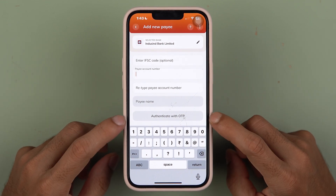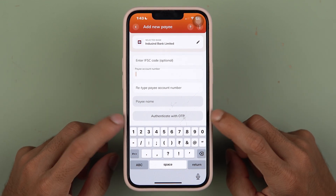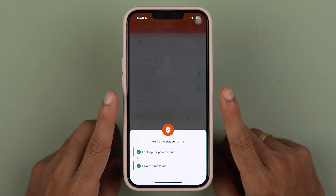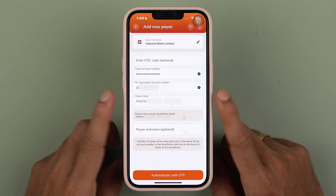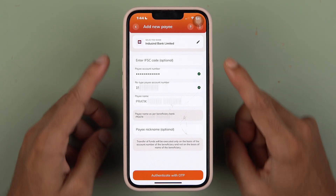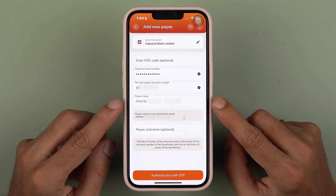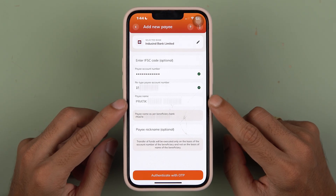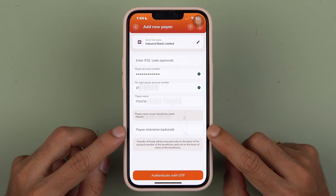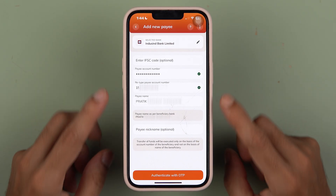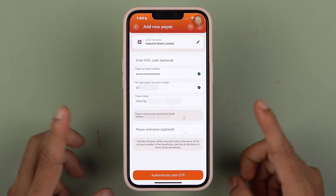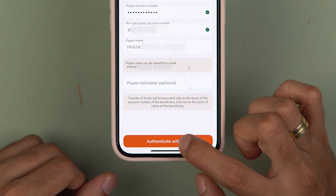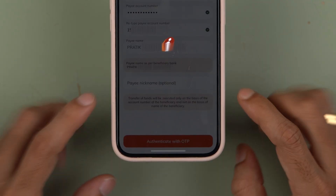Once everything is done, you need to authenticate with OTP. I've entered the account number, and within a few seconds you can see it has verified automatically — as I mentioned, the payee name is now visible. You can enter a nickname if you want, but it's optional.